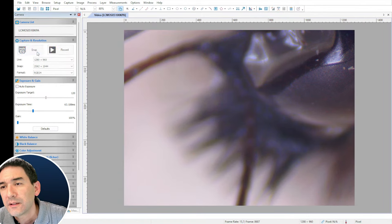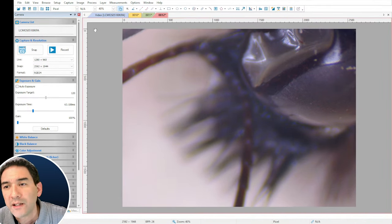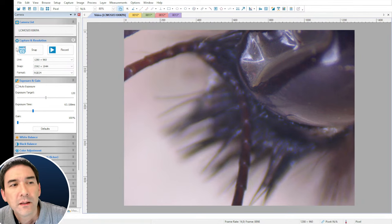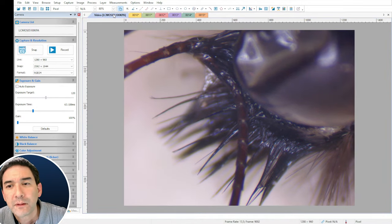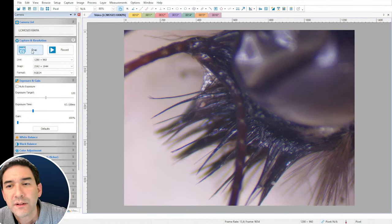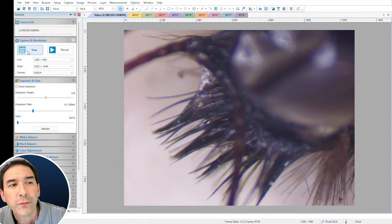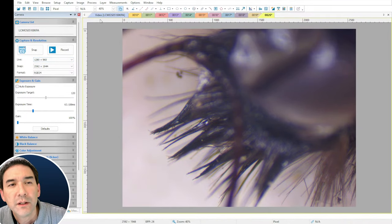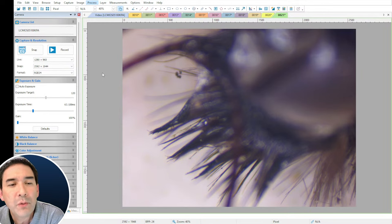I'm going to take another series of pictures: snap, focus down, snap, focus down, snap — repeating the process. By the way, if you're interested in trying TubeView, it can also be downloaded for free. So let's try it — and look, this program also has image stacking built in under the Process menu.